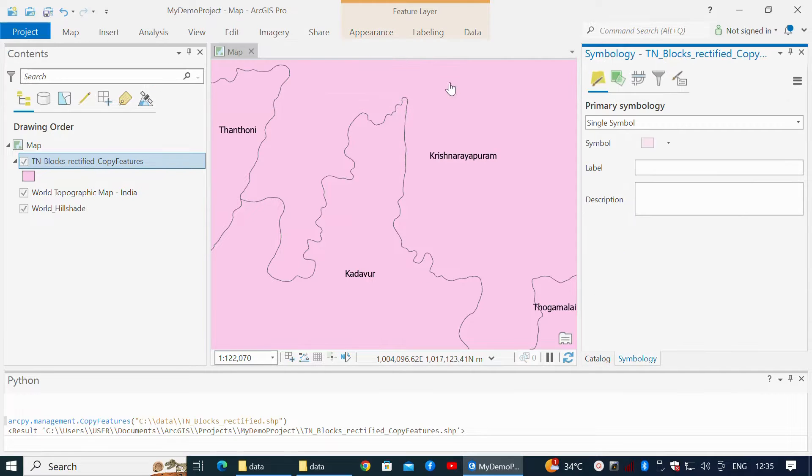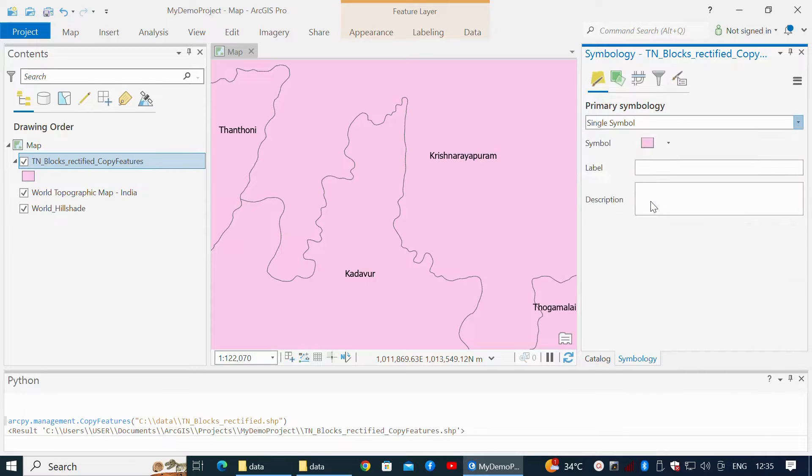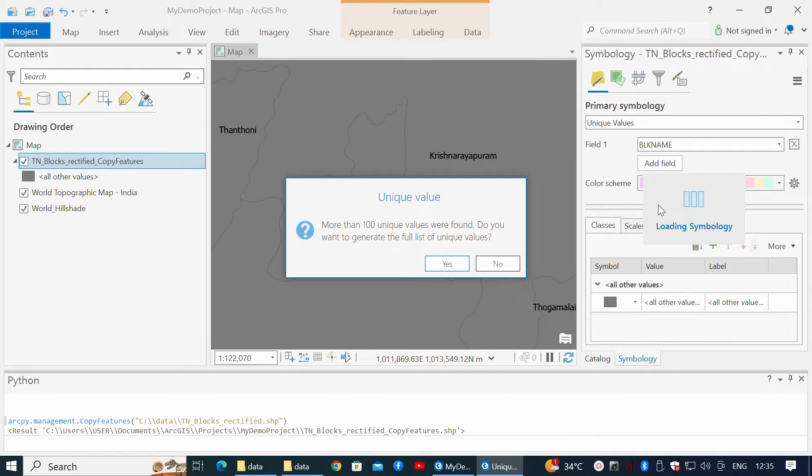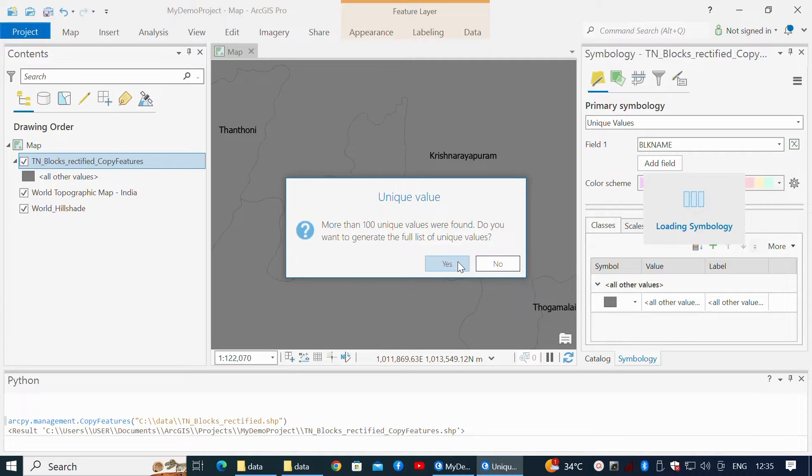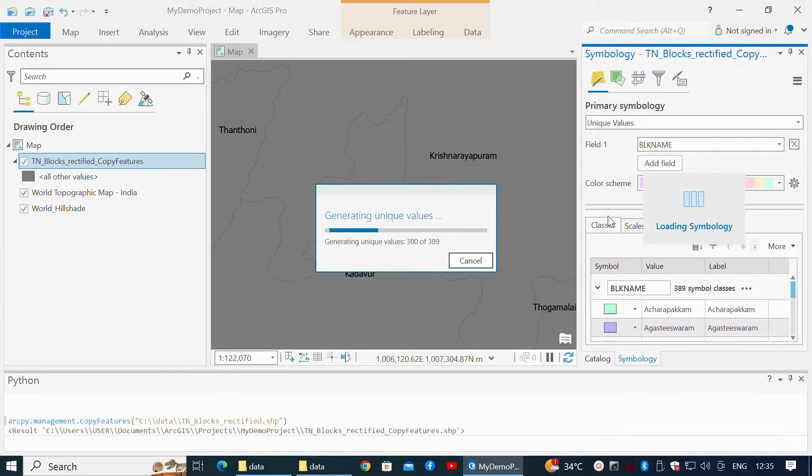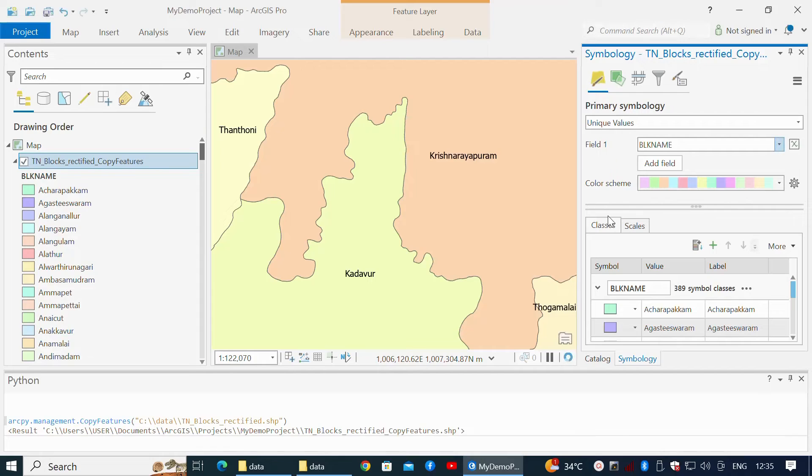Now I use the Feature Layer Appearance tab to set the symbology with unique values. I set Field 1 to be Block Name, and I say Yes when it tells me that more than 100 unique values are present.